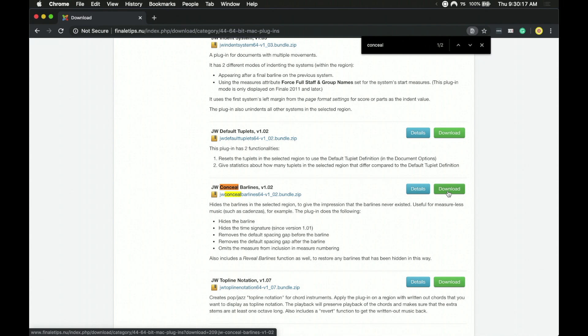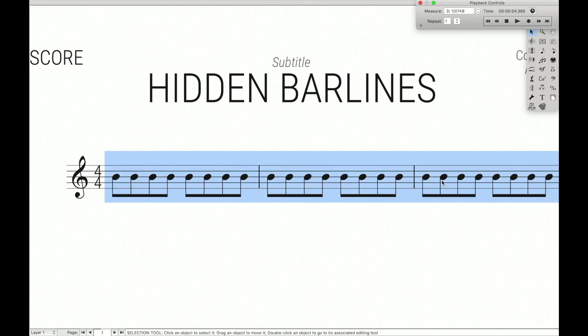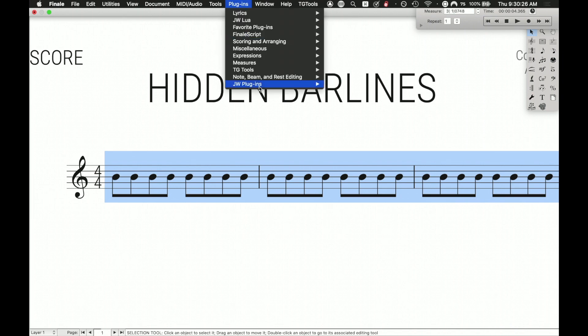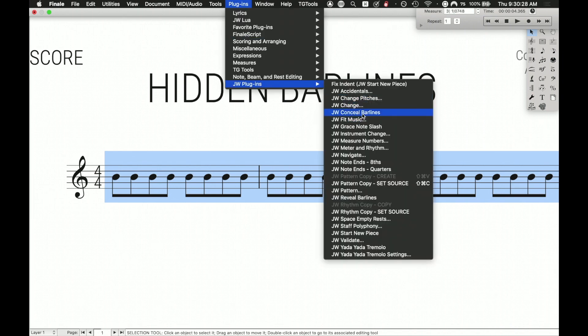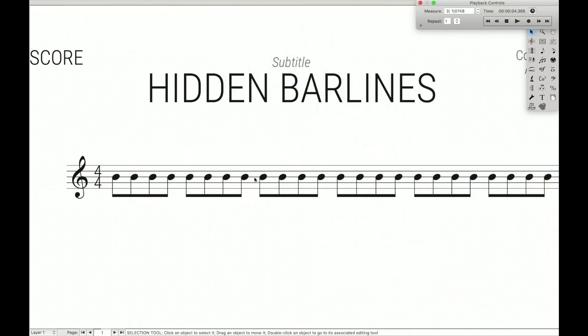You can see my video in the description on that. Then once you've downloaded it, installed it, and restarted Finale, come back and just select the measures that you want to conceal the bar lines for. Come up here to Plugins, JW Conceal Bar Lines, and now you've concealed the bar lines — all of the spacing is correct and you can't even tell where the bar lines were.